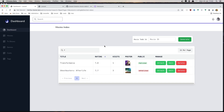Okay friends, hope you enjoy and see you in the next video. This was the last video for the Laravel Inertia movie admin project. All the best friends.